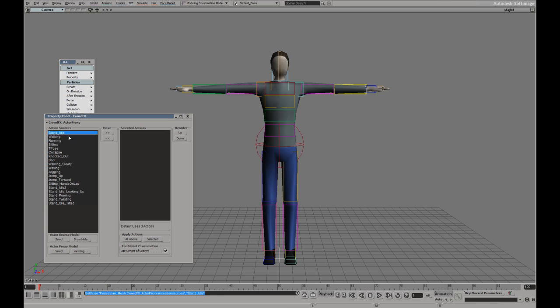For the standard pedestrian crowd we're going to use an idle, a walk and a run. The default uses these three actions.